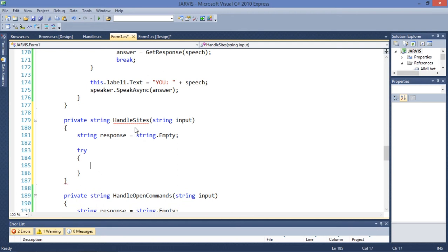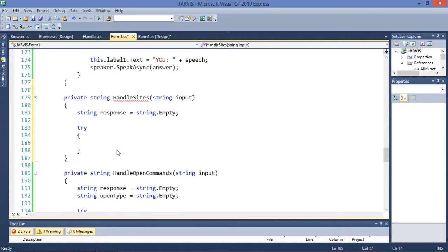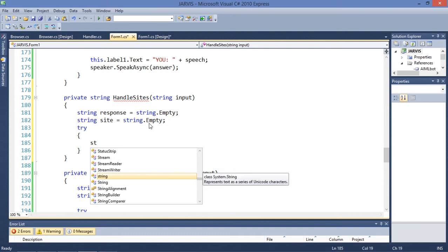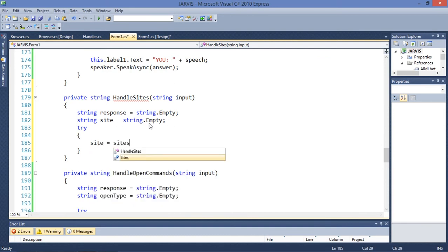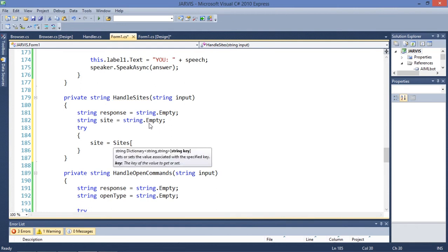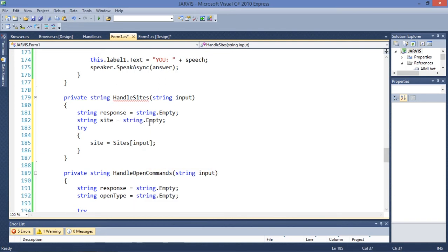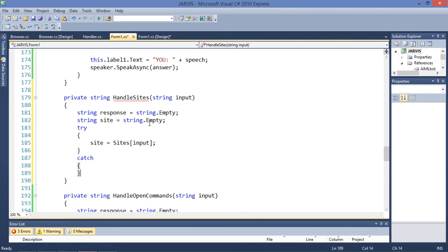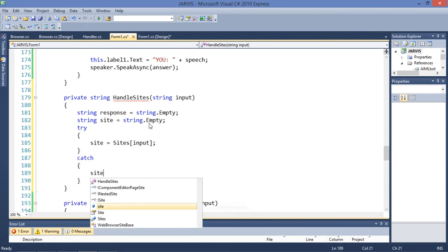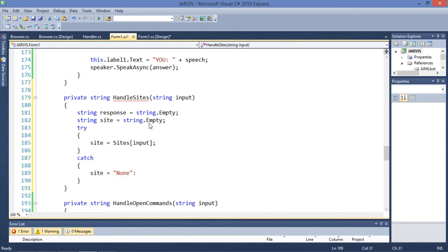Response is going to be... let me think. Let's get a string variable 'site' set to string.Empty. Then site is going to be equal to sites[input]. In the catch block, we're going to assign site equal to null, as we did before.